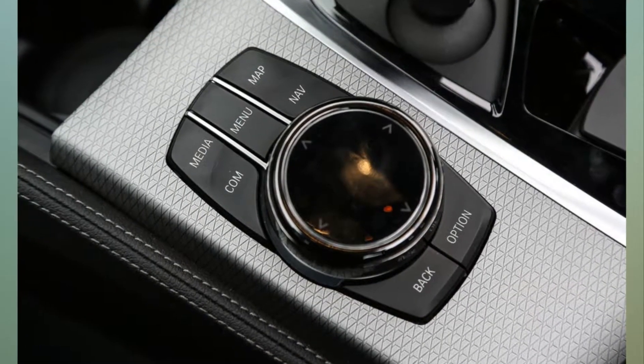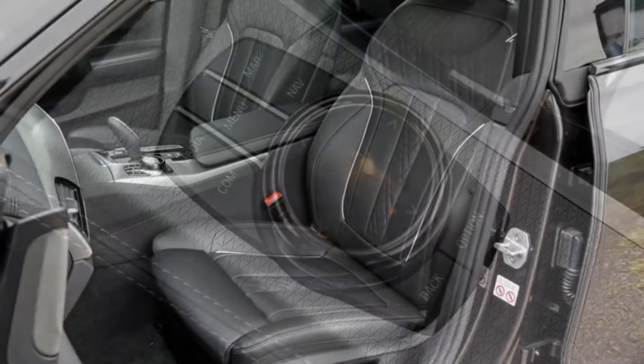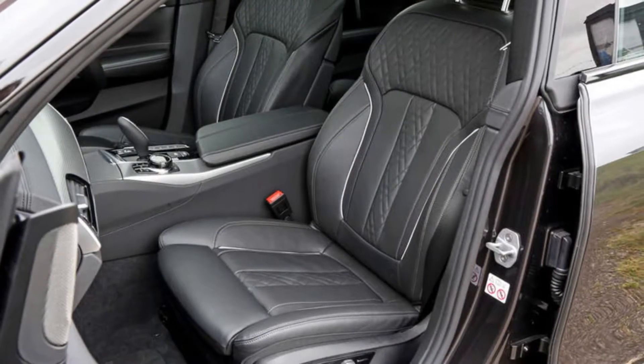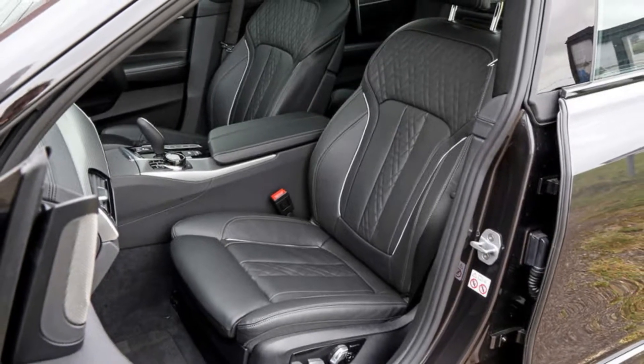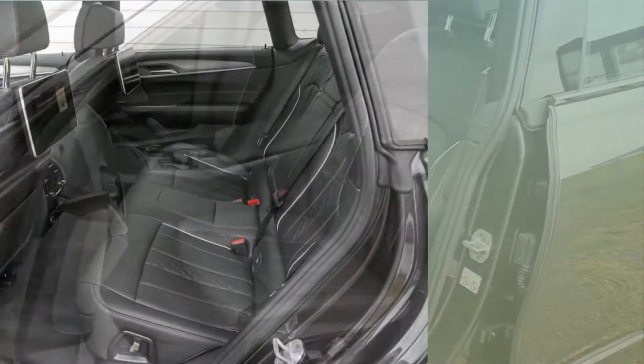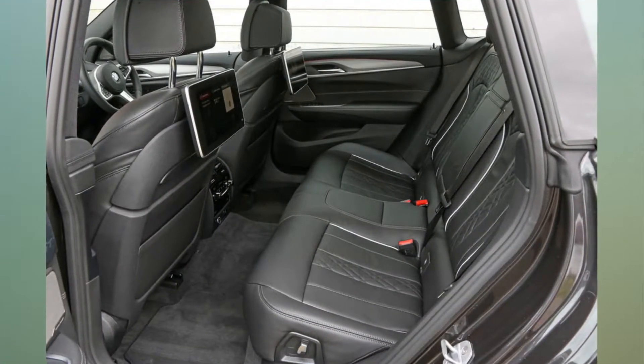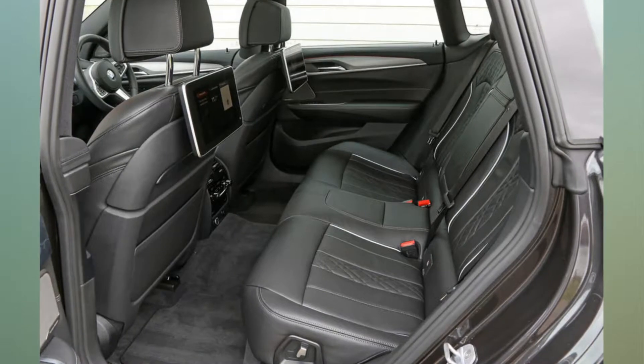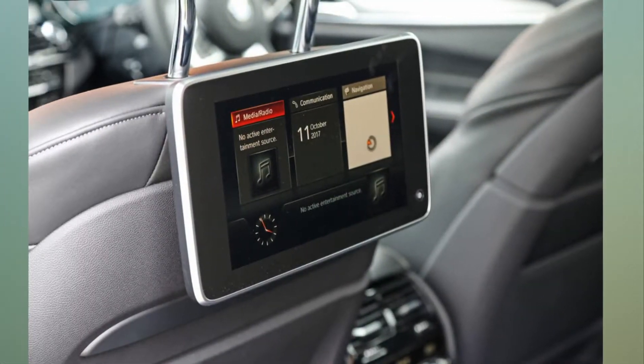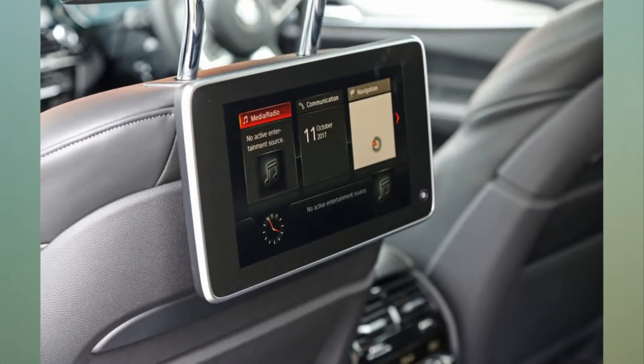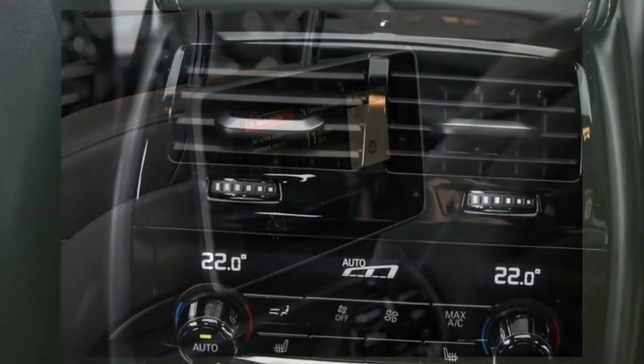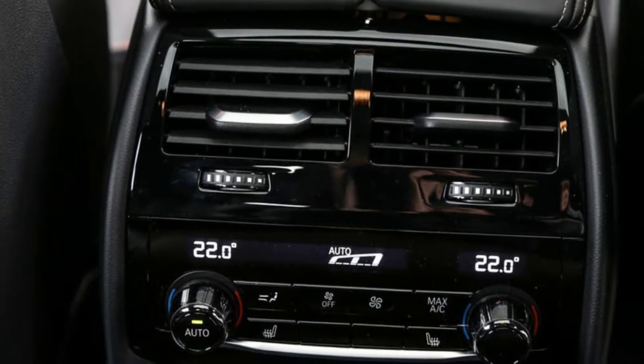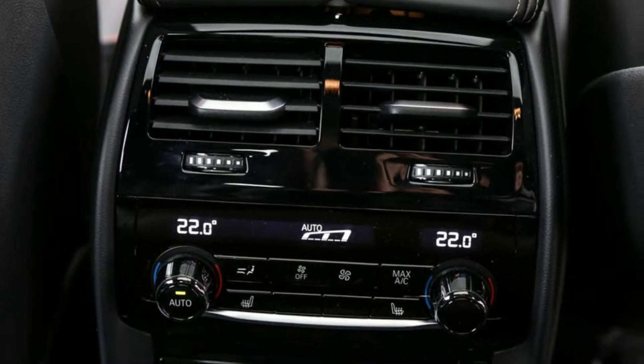The 6 Series Gran Turismo is a slightly lower, longer, roomier, better looking and better appointed attempt at precisely the same vehicle concept as the 5 Series GT, the change in identity from 5 to 6 intended to more accurately define the car within the wider BMW range.